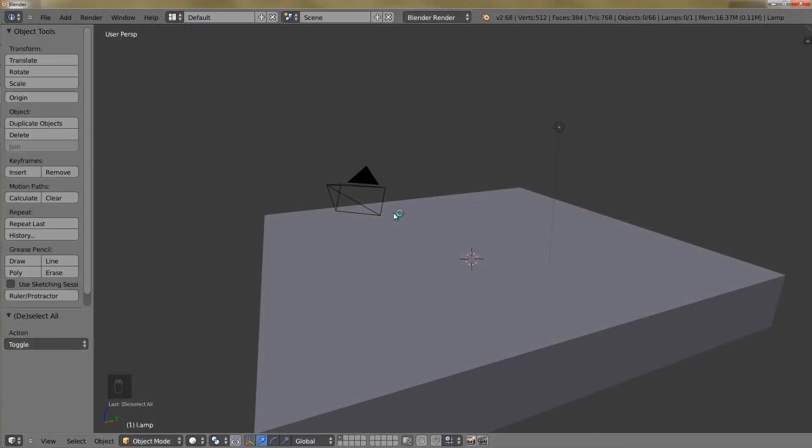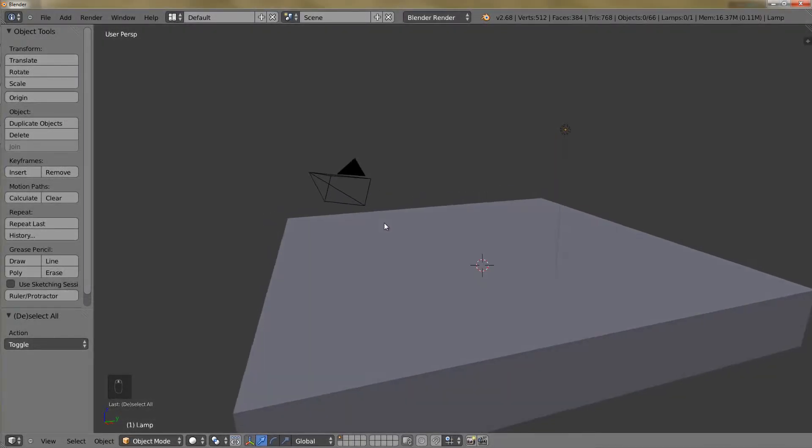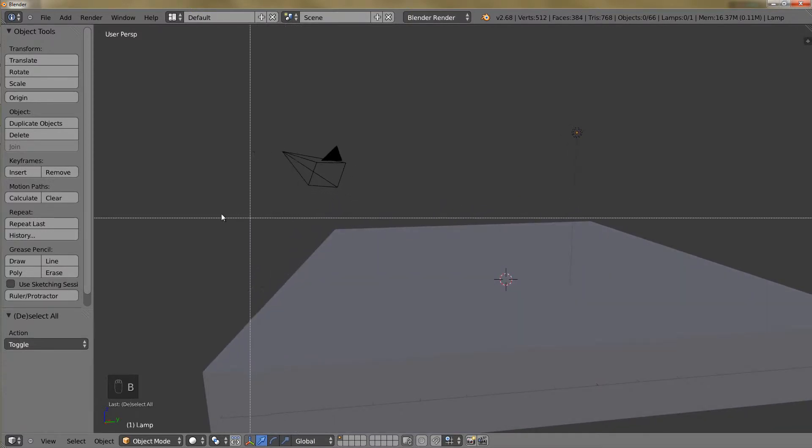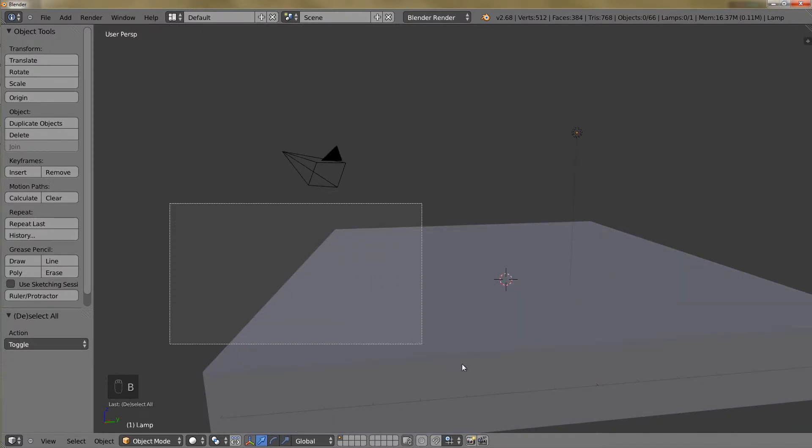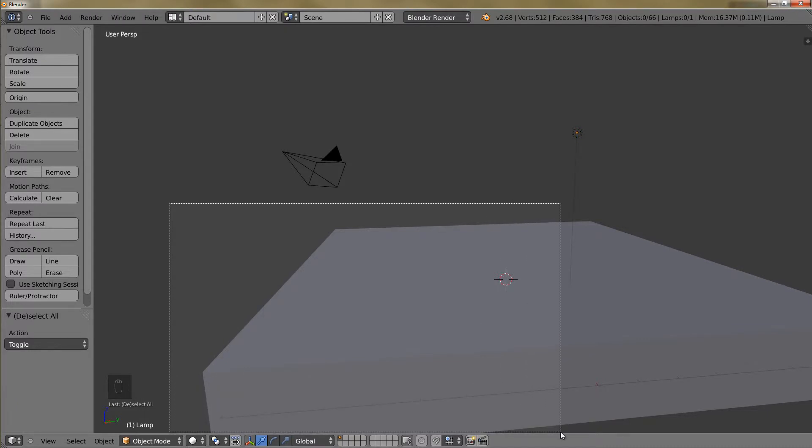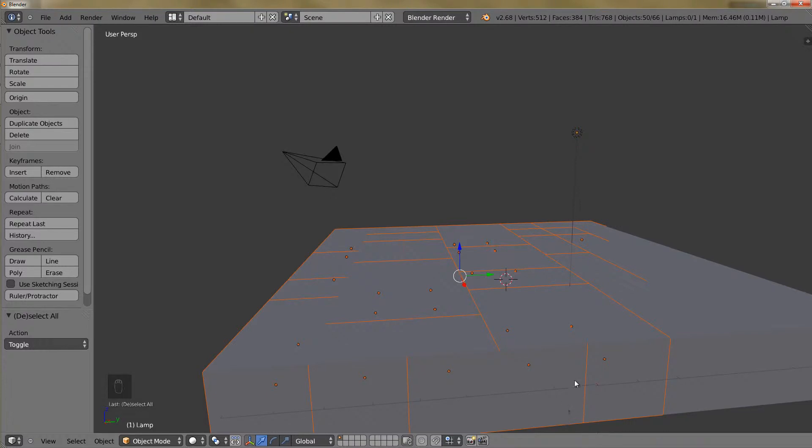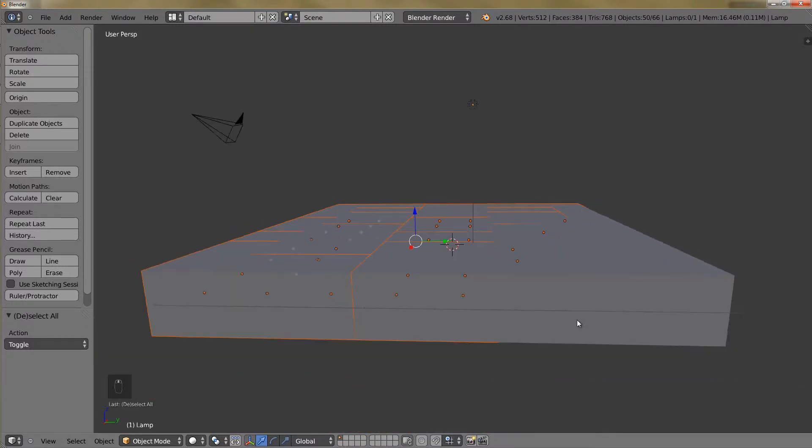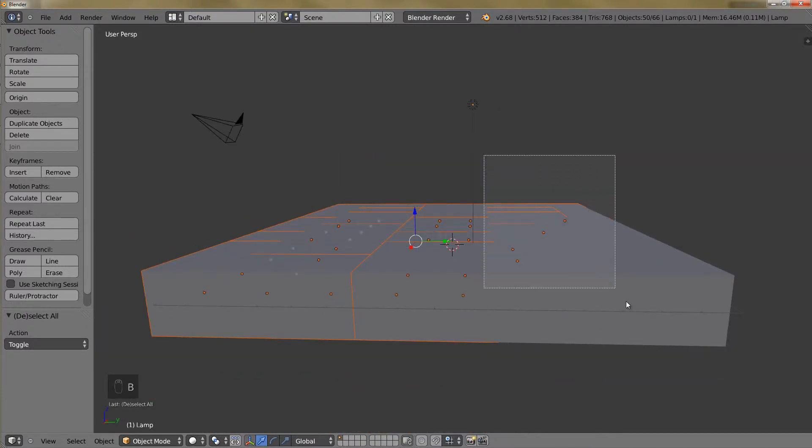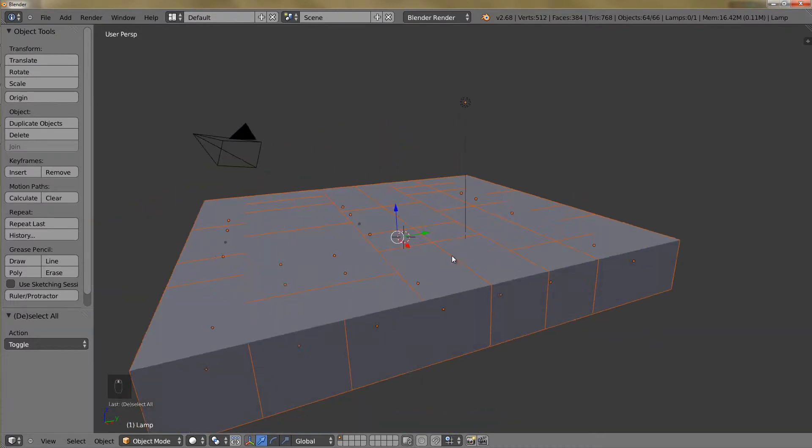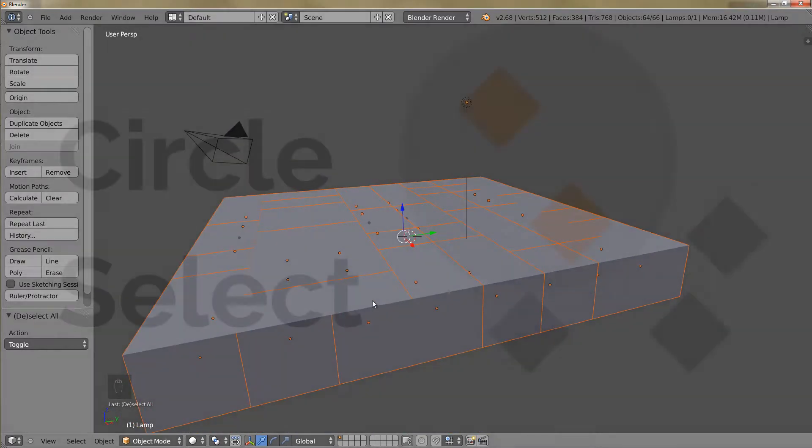Box select is handy when you want to select a lot of objects with one click. Simply press B and then drag your box over the area that you want to select and release your mouse button. You can continue this until you have all the cubes selected, everything that you want selected.